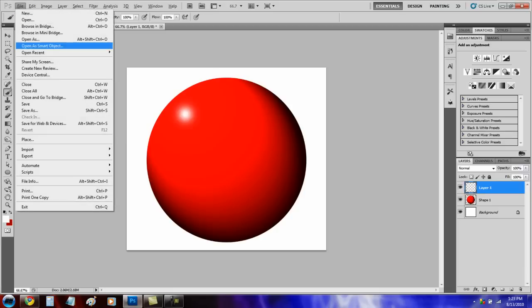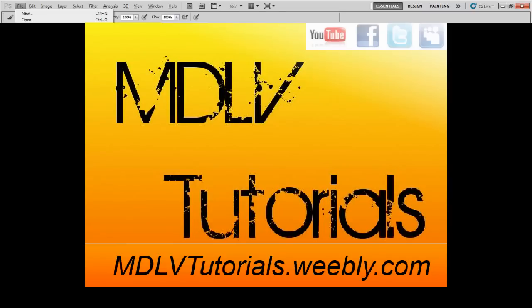Now just save it and you're done. This has been an MDLV tutorial. Please comment, rate, and subscribe.